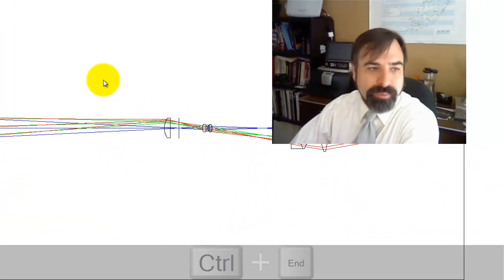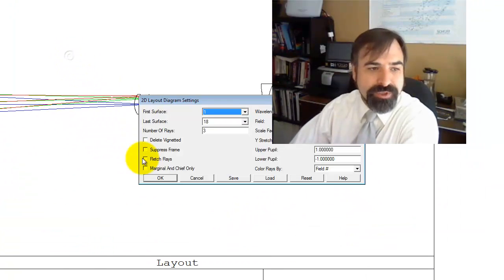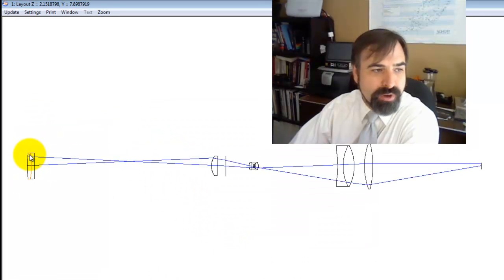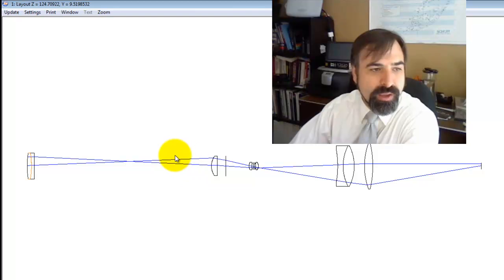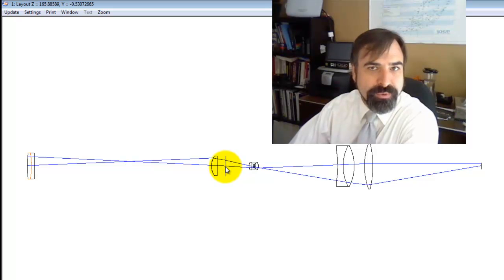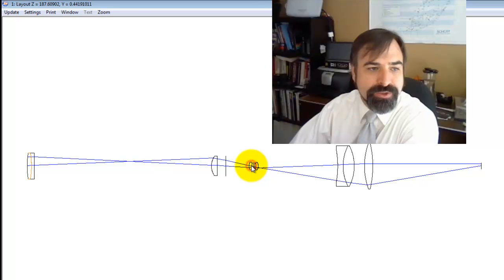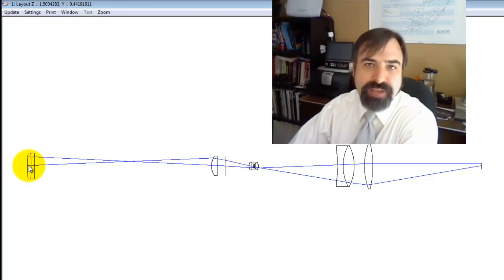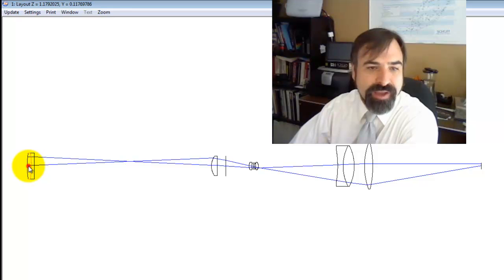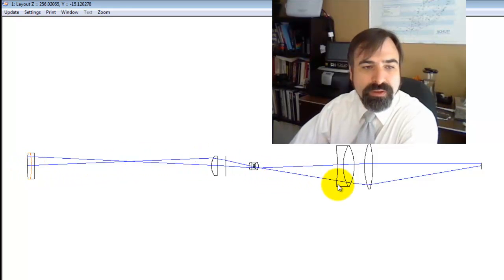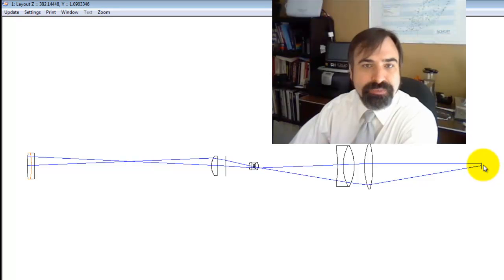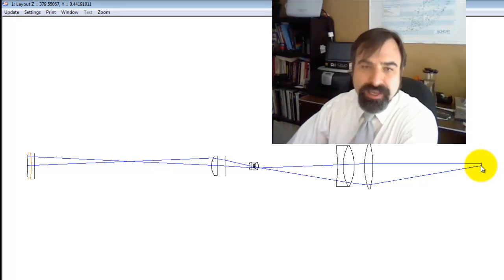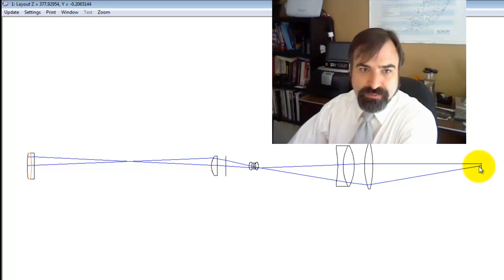For our purposes, I'm going to just turn on the marginal and chief rays. This marginal ray is this ray right here. And where the marginal ray crosses the axis, that's the image, so there's an image here. Because we go through an image, there's a real pupil back on the objective, and that keeps the size of the objective down. This chief ray goes through the optical axis back here, so there's a pupil where your eye goes.